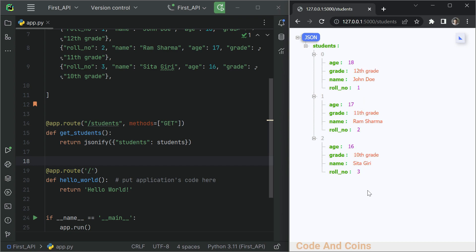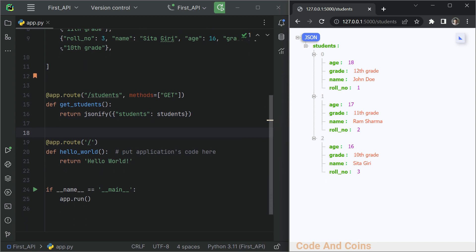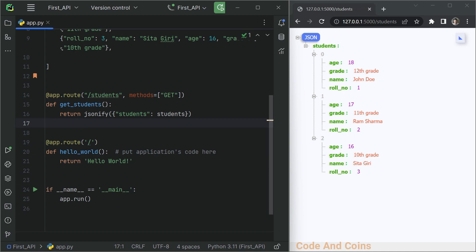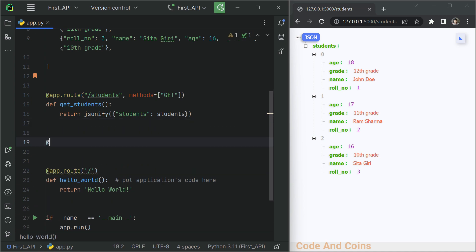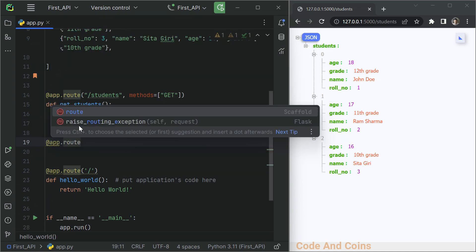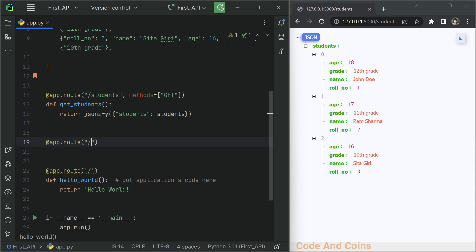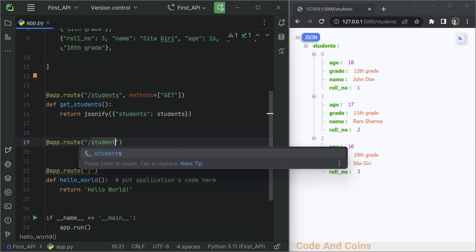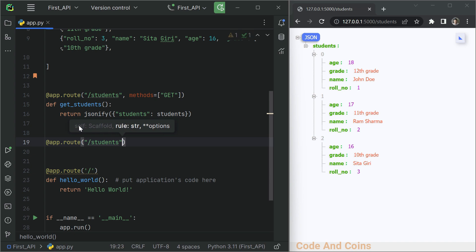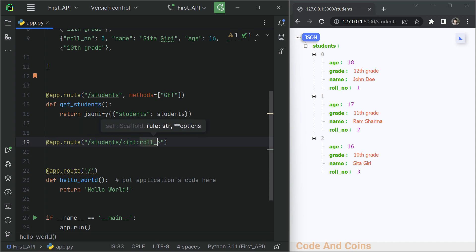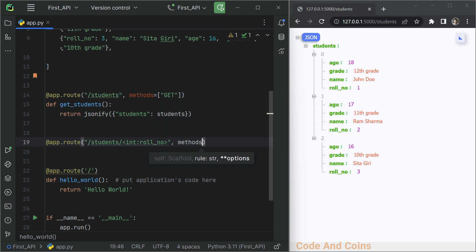Now let's create another route to get a specific student by their roll number.